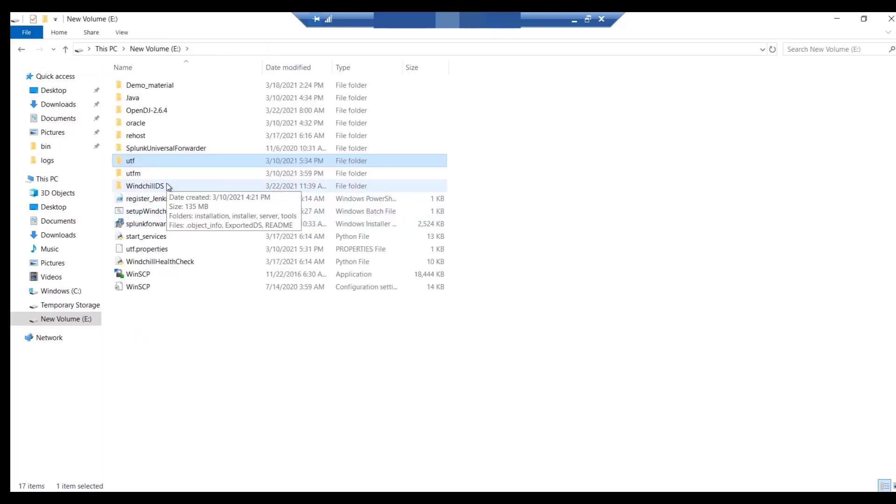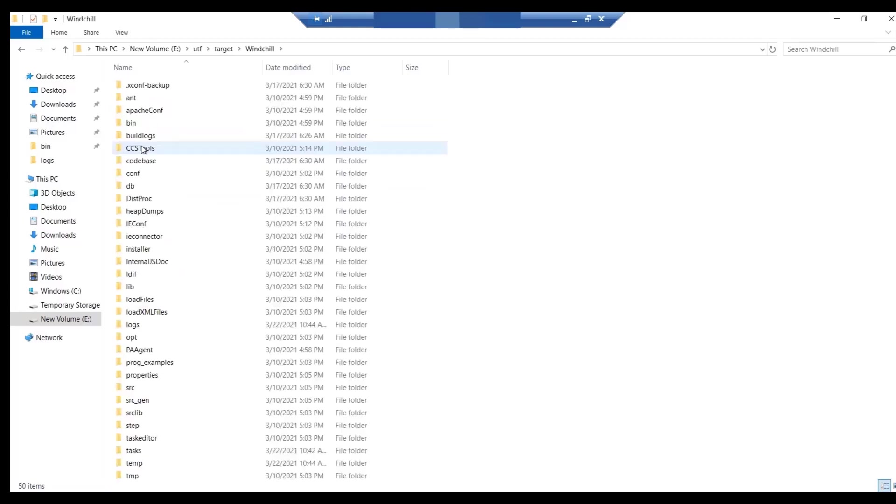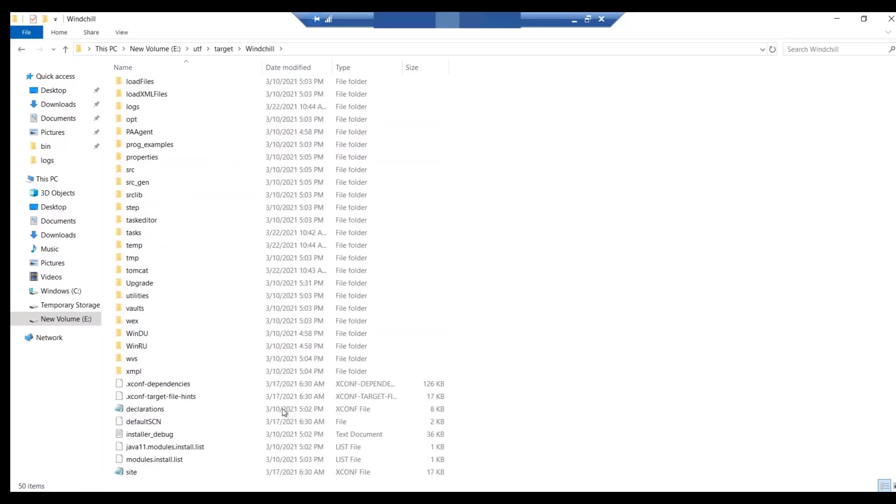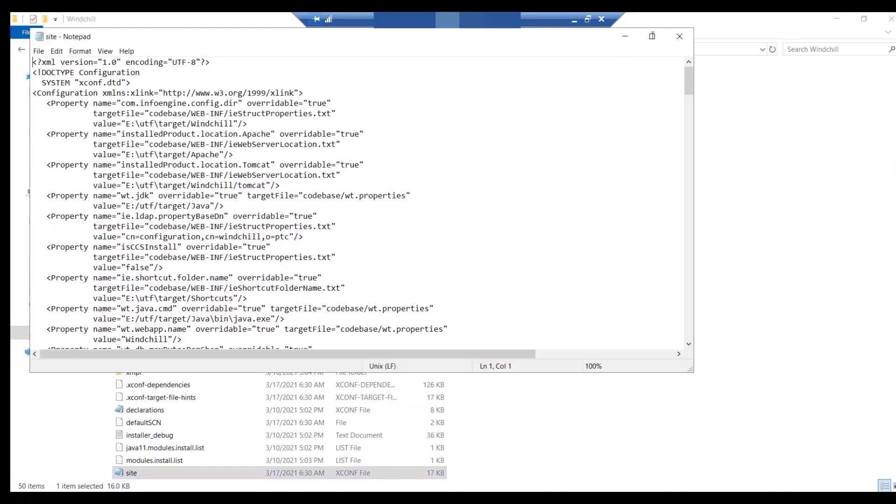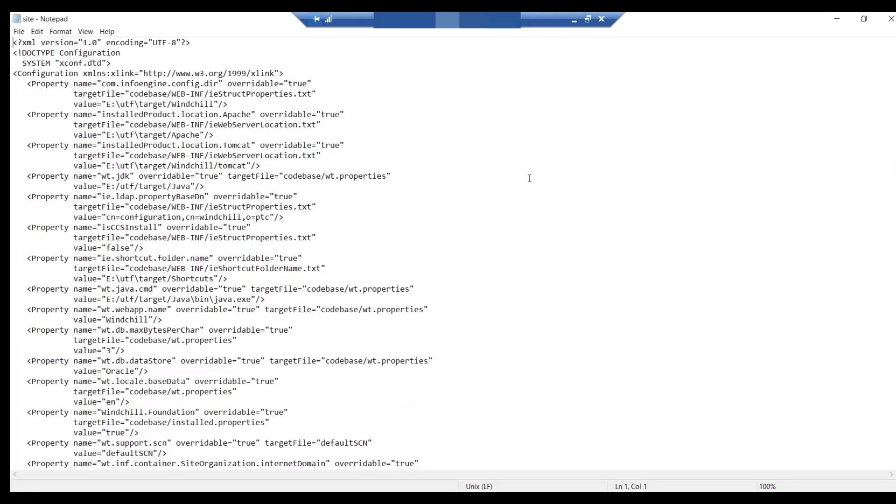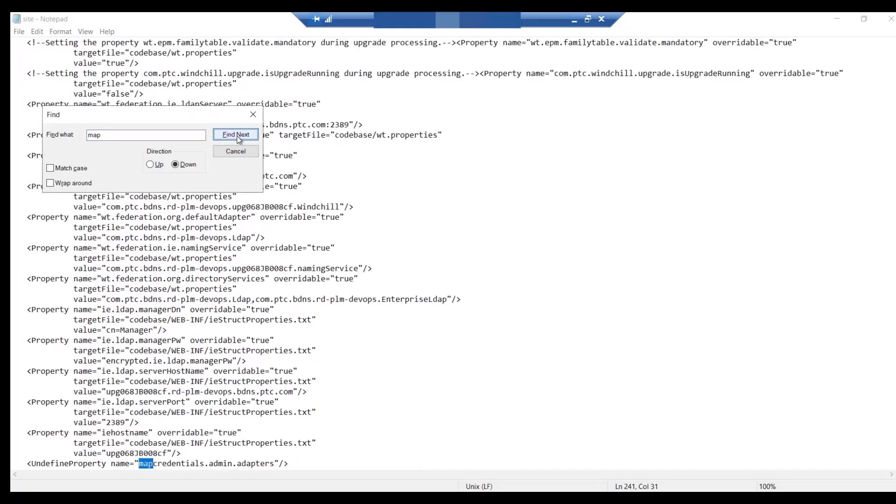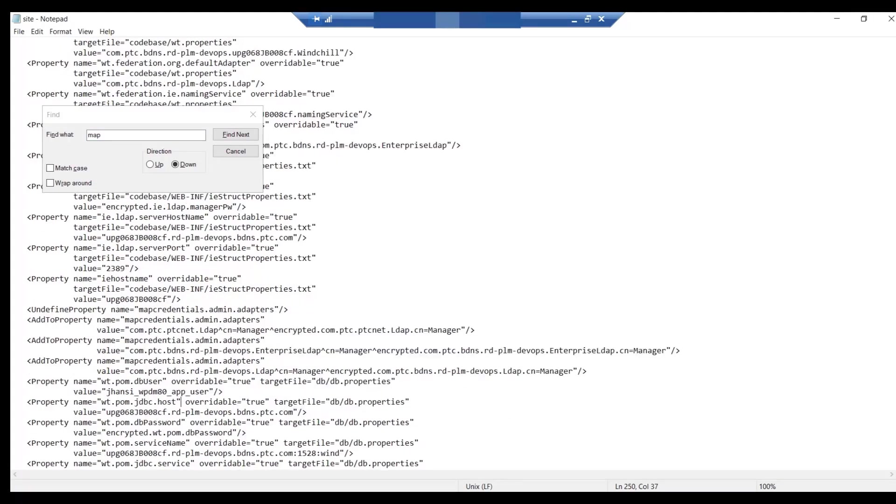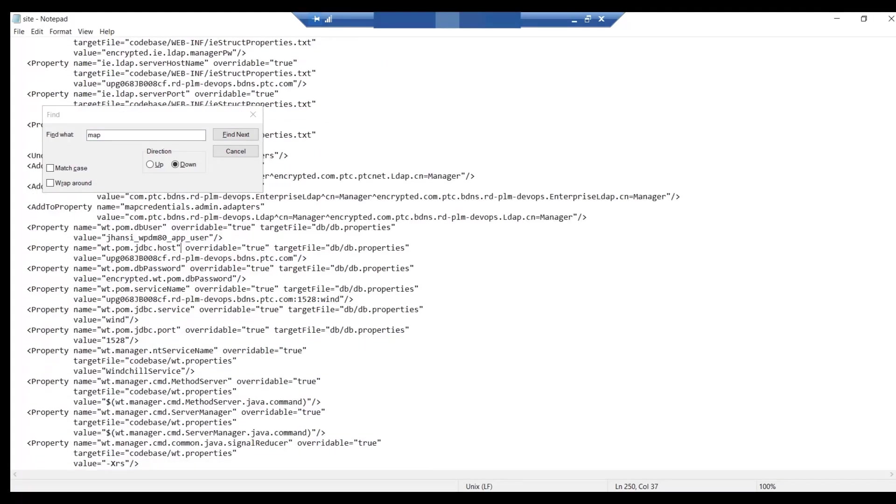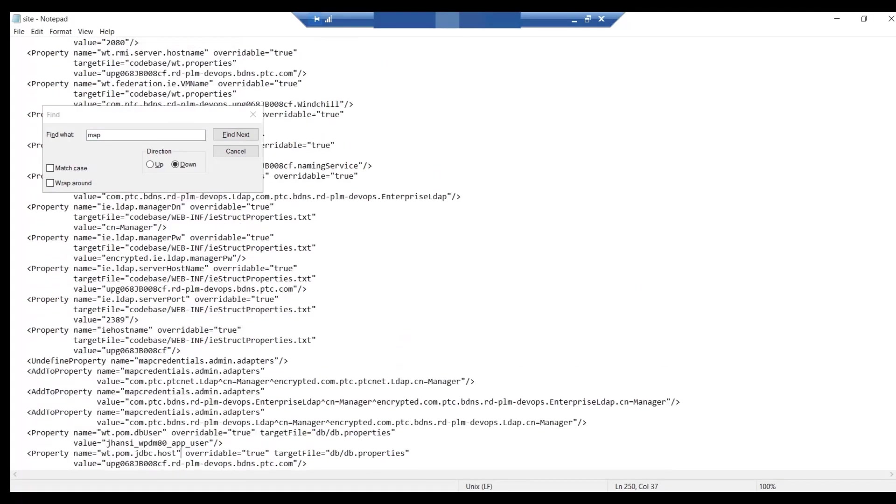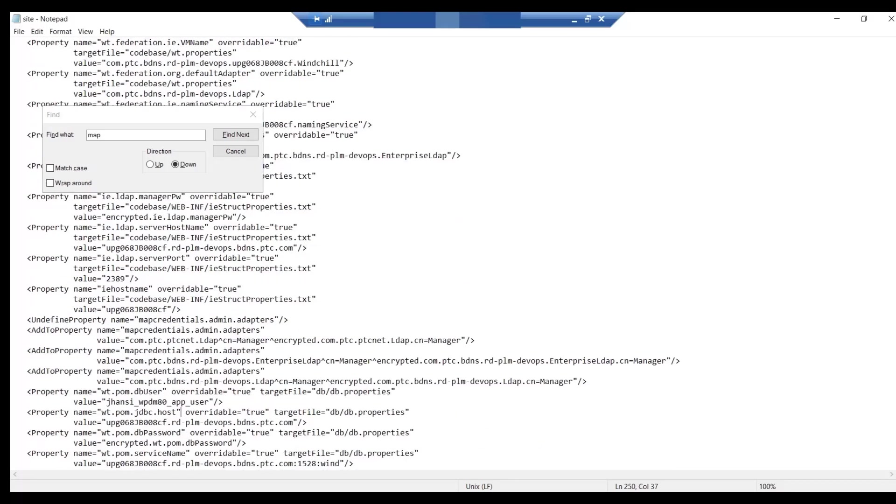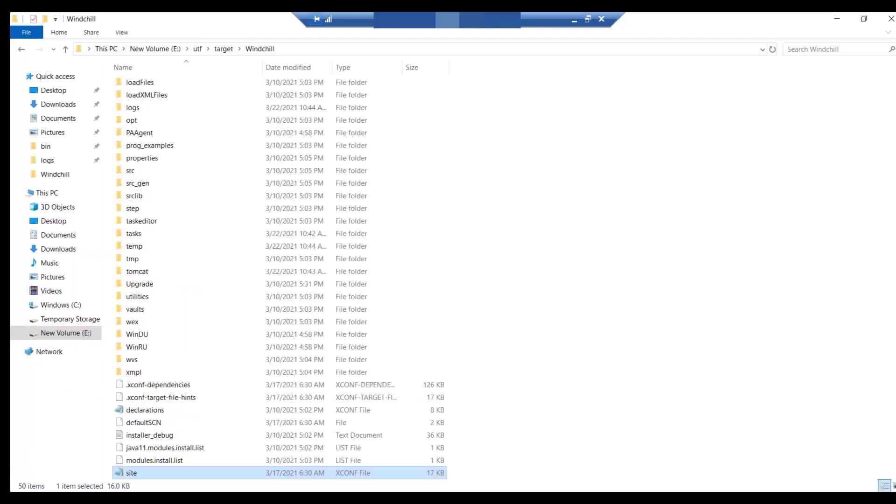Now, navigate to the site.excon file. Here, update the mapCredentials.admin.adaptors property. Update it with the details of OpenDJ. In this case, we need to update port number only. Save the file once done.